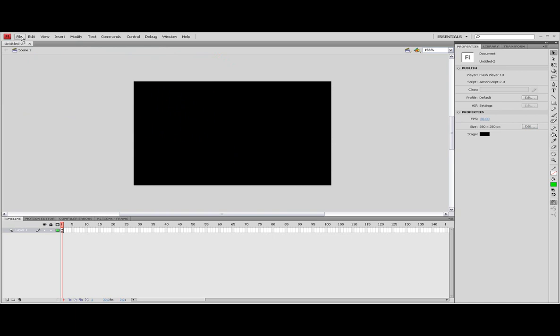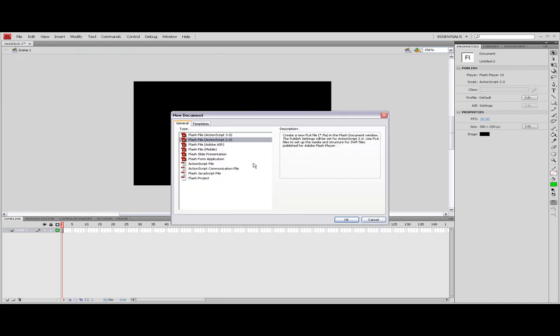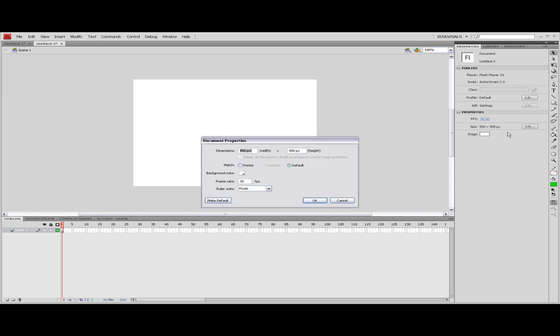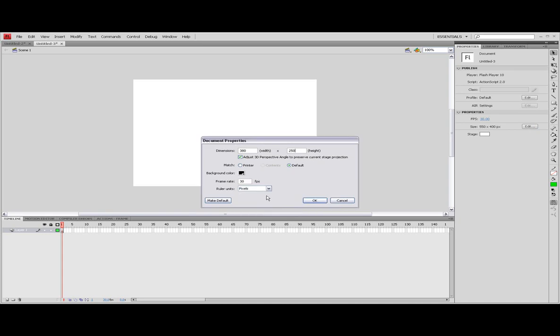So first you have to click on new and make sure it is actually 2.0, and now make it 380 by 250 and make the background black. Like that.